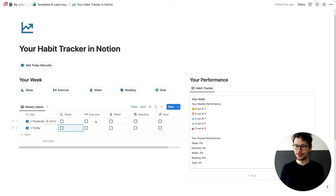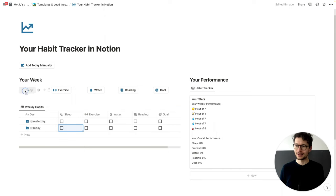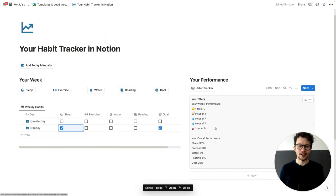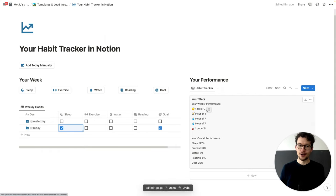Super simple to use. Every day you get a new entry in here and you just click one of the buttons, whatever you've done. So let's say I slept and I work towards my goal — I get them checked off. And as you can see here on the side, I automatically get a score calculated based on my weekly target and then my overall performance. And it works just the same on mobile.